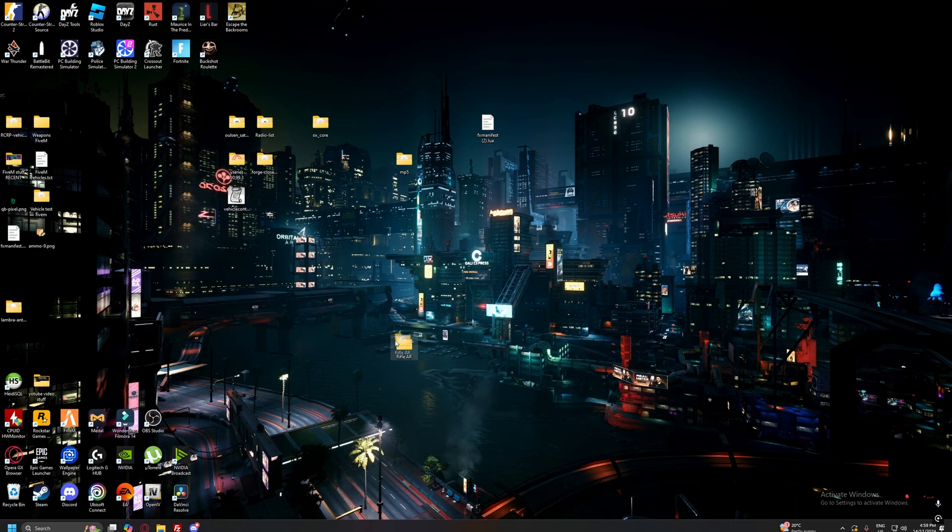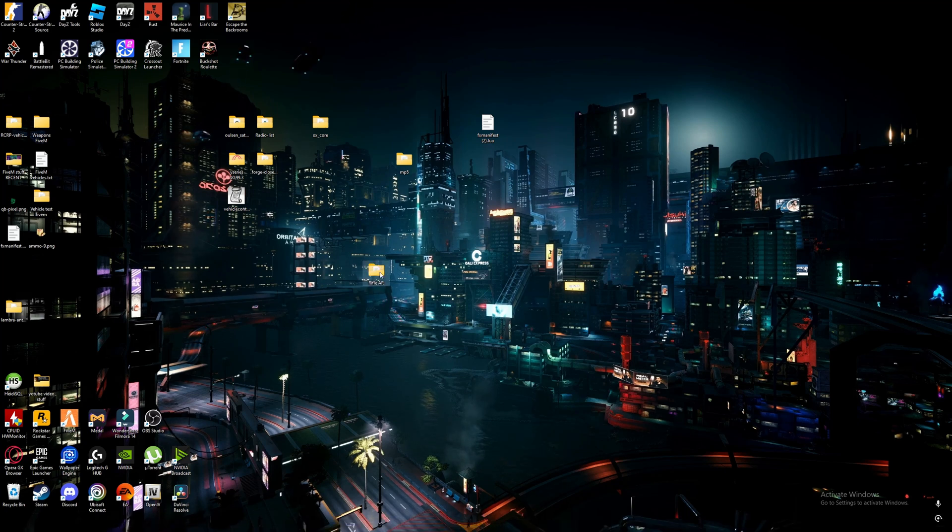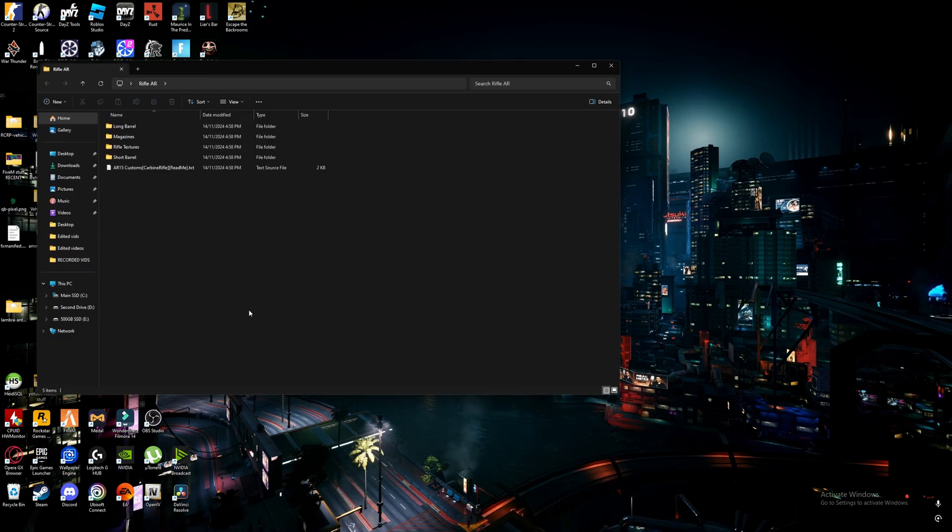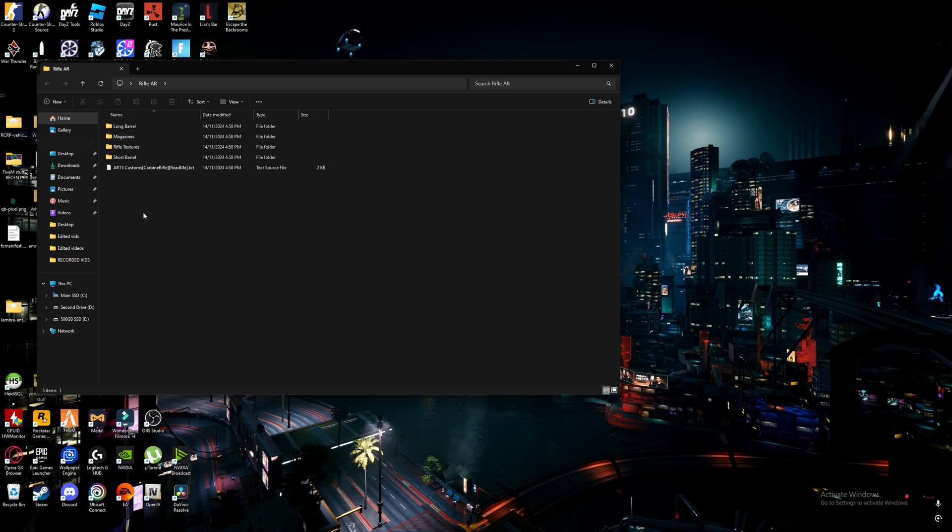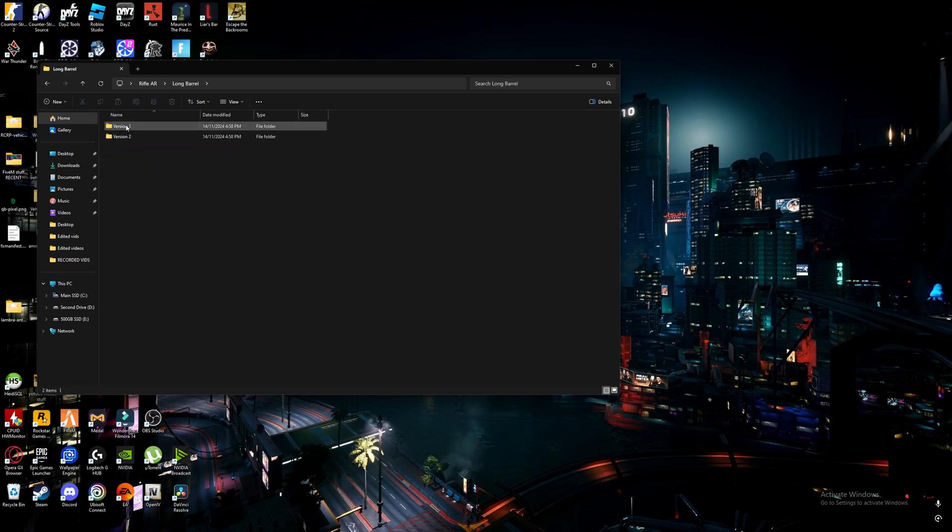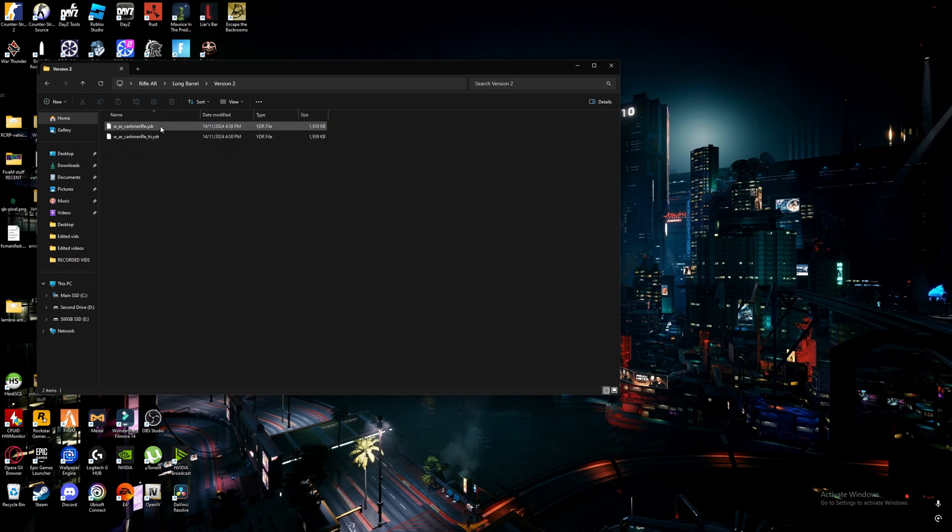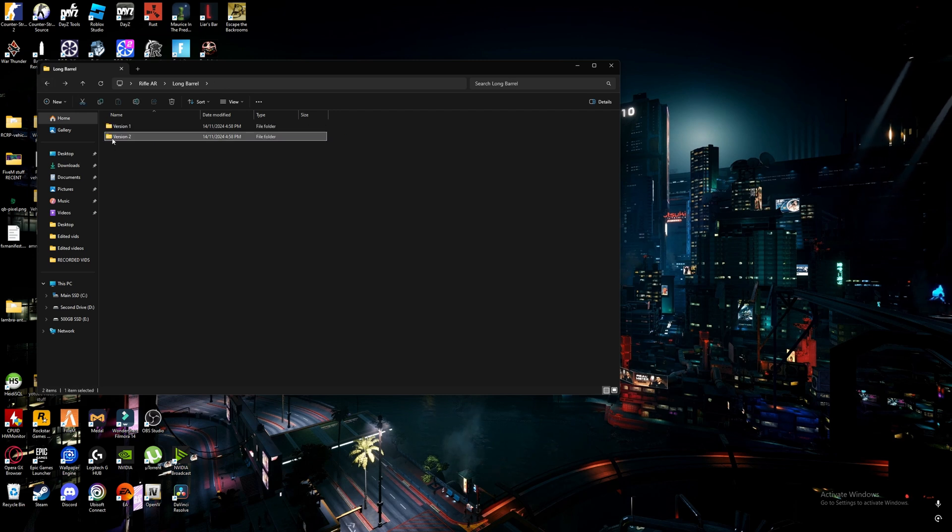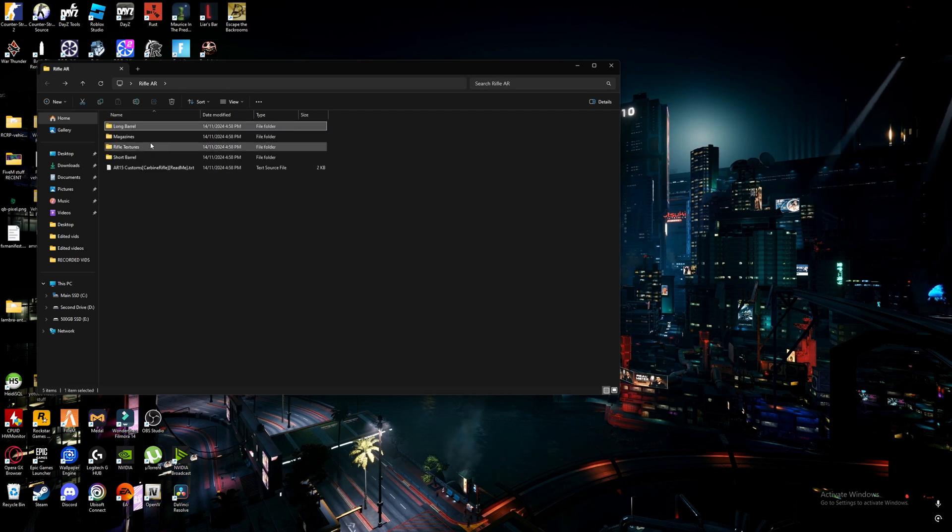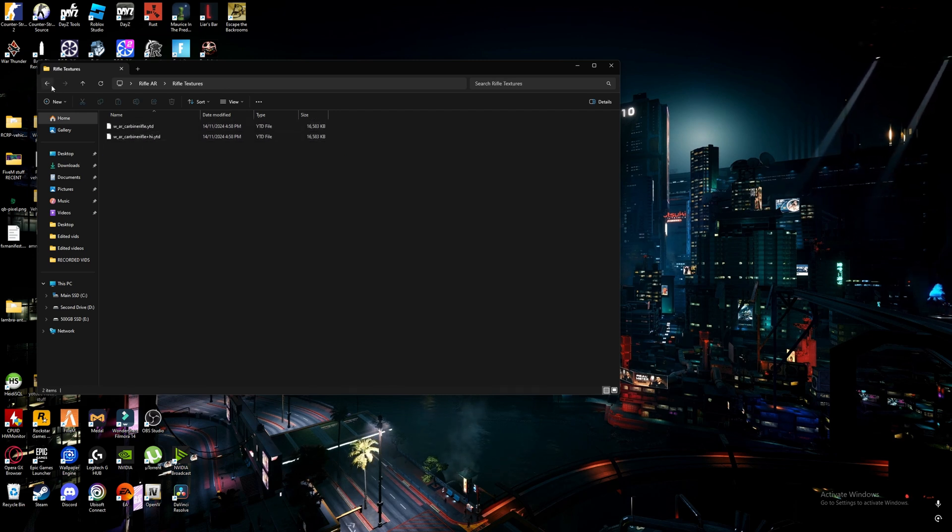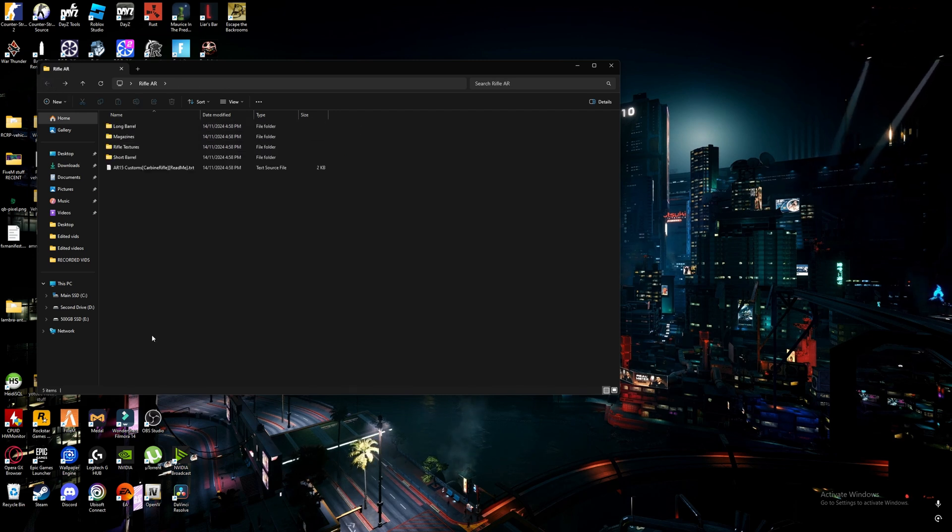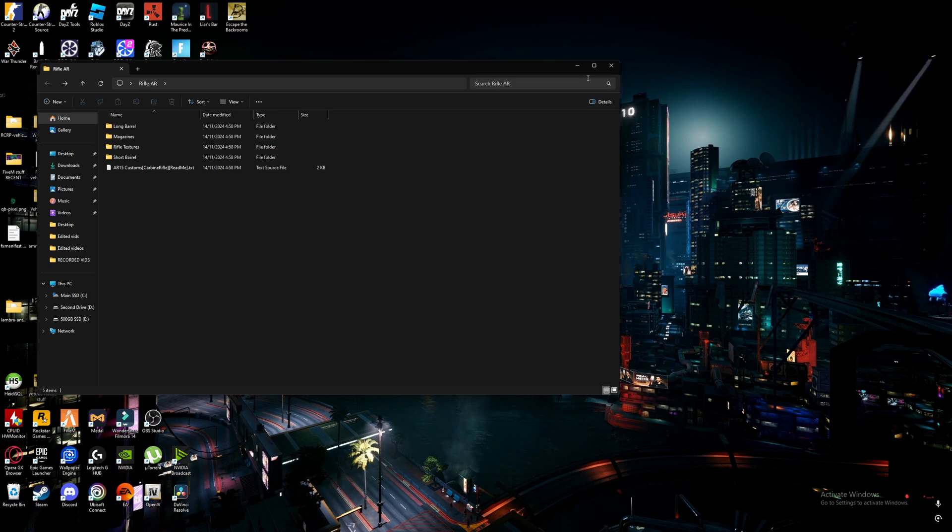So once you get your weapon, it doesn't matter what it is, what you want to do is you want to go into the file, and this is what it's going to give you, yours may be different, it may not have less features. So on these you will see, I got YDR files, I should have YTD files, as you can see there, those are all your textures and what the gun's going to look like.